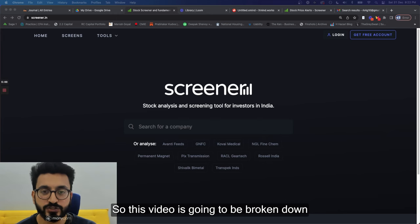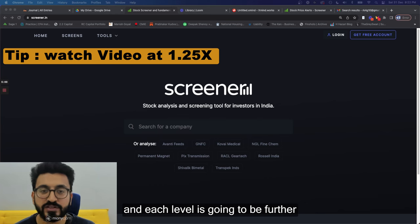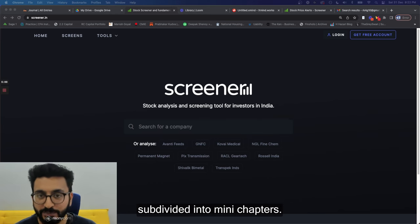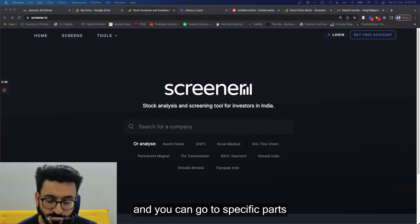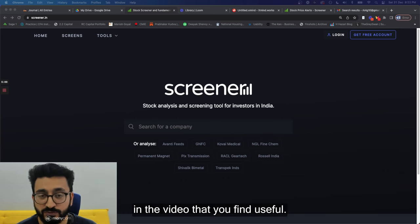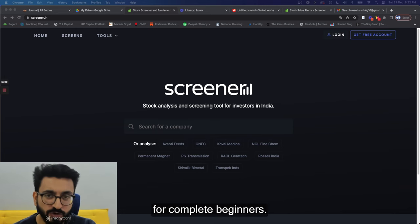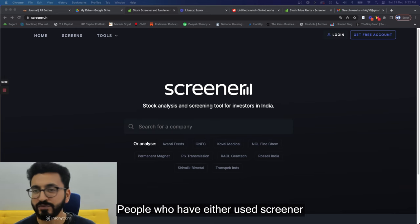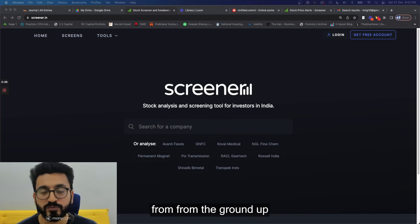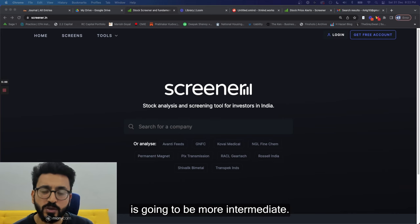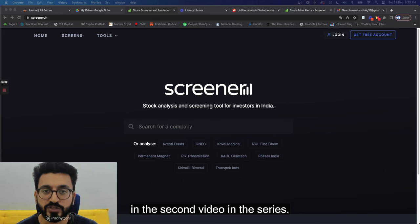This video is going to be broken down into two parts: Level 1 and Level 2, each further subdivided into mini chapters. Think of this video as a video book — you can go to specific parts you find useful and skip sections that aren't relevant. Level 1 is for complete beginners who have used Screener maybe once or twice. Level 2 is more intermediate, and Level 3 will be discussed in the second video of this series.